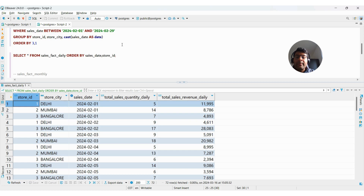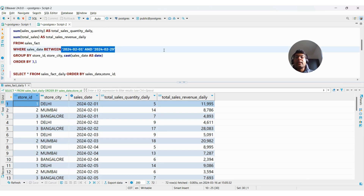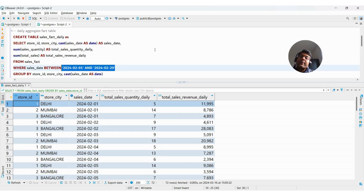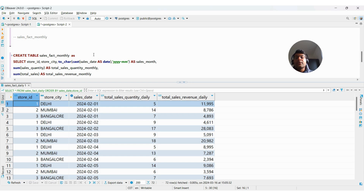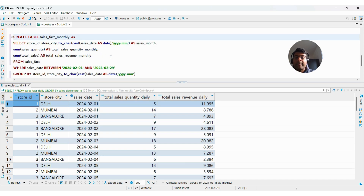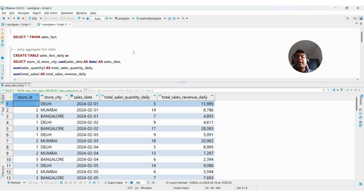For scheduling: the daily aggregate table can be scheduled to run daily, loading one day at a time — on February 2nd you load data for February 1st (current date minus one day). The monthly aggregate table is generally scheduled on the second of the following month, running once a month to read all data for the previous month — from start date to last date of the previous month — then creating the aggregation and loading it into the monthly fact table.